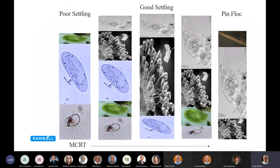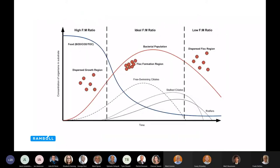Here's an illustration of what we see under the microscope under those same conditions. At a high food-to-mass ratio, bacteria are rapidly growing — they're not forming filaments required to form a flock structure, so they're kind of dispersed growth and settling can be poor. As time goes on, you develop a different population: stalk ciliates, free-swimming ciliates, good flock formation, polysaccharide formation which allows bacteria to adhere to each other, and a good settling flock. At longer sludge ages, that starts breaking down again.